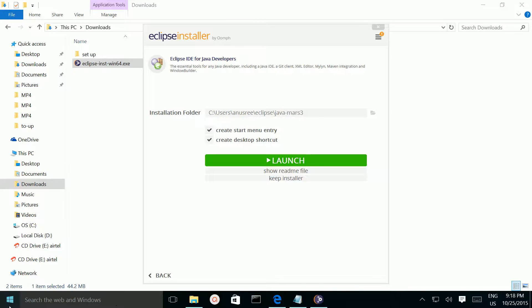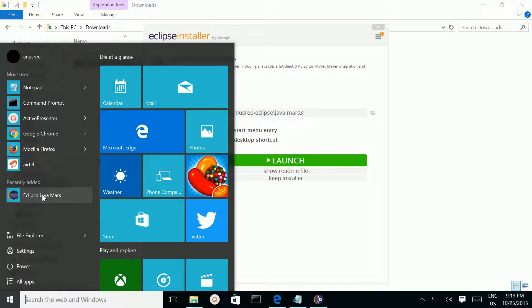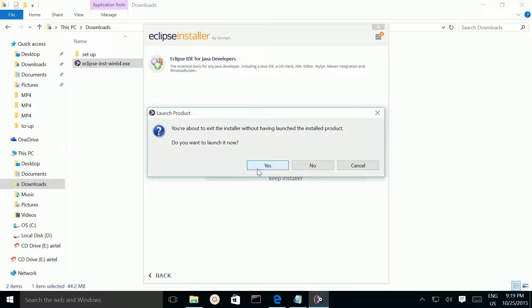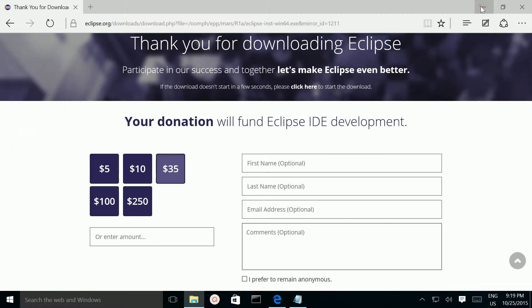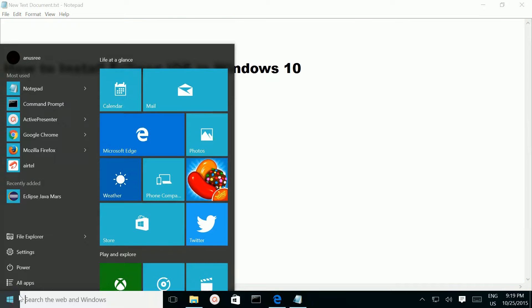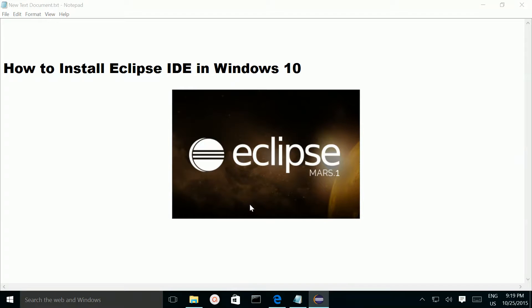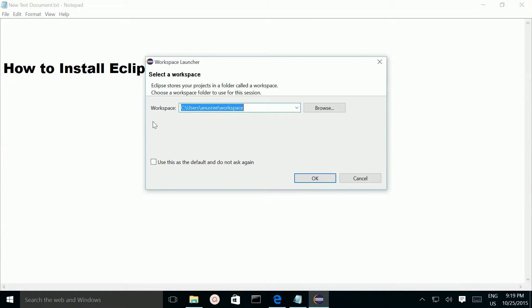Now if we go to the Windows icon, here you can see the Eclipse Java Mars icon. Let me close this window, then click on this icon.